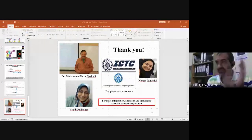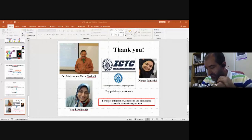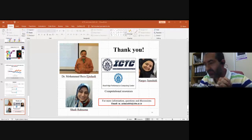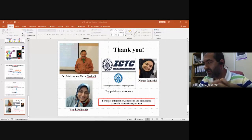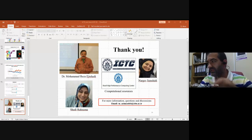Thank you very much Maryam for your talk and for being on time. We have time for some questions.